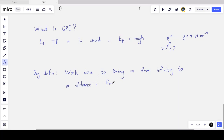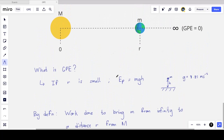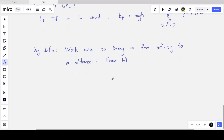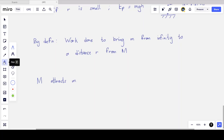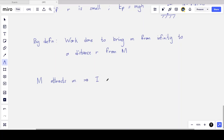So it's now a distance r from M, where r means the centers are separated by a distance r — we assume these to be point masses for simplicity. The sun attracts the earth: big M attracts little m. So little m has a force on it pointing towards big M. By this definition, I must do negative work to take the earth from infinity to a distance r. So I have to do negative work to move mass little m closer.